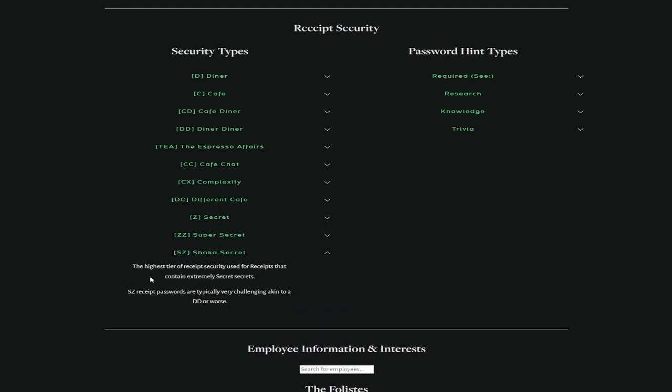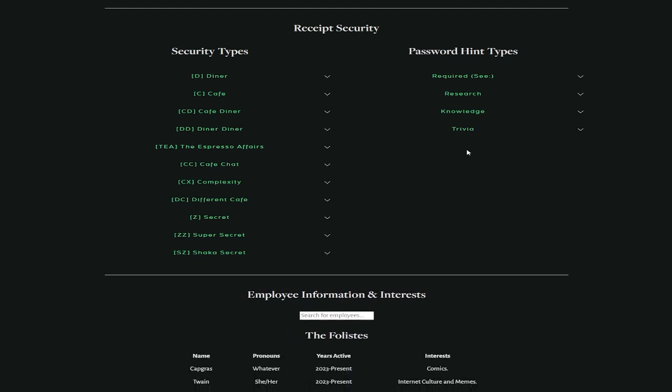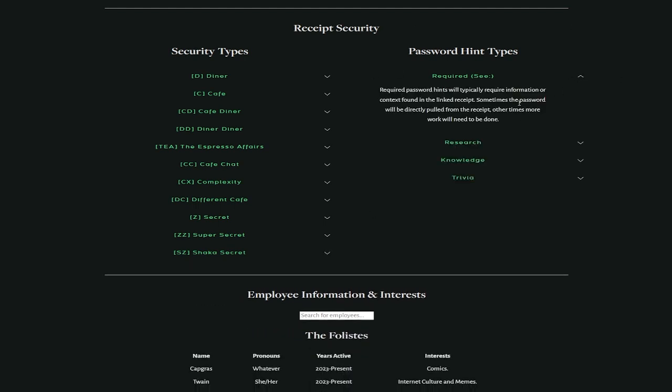And here's the hardest one. The highest tier of receipt security used for receipts that contain extremely secret secrets. SZ receipt passwords are typically very challenging, akin to DD or worse. So it gets more difficult as we go. Here's some hint types. Required password hints will typically require information for context found in the linked receipt. Sometimes the password will be directly pulled from the receipt, other times more work will need to be done.